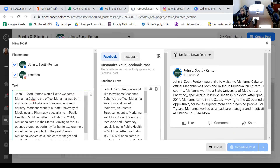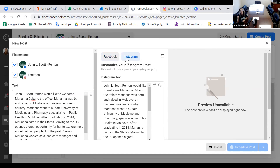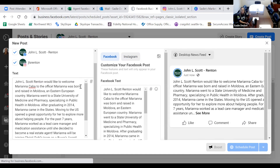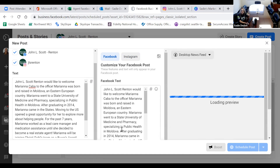There is my content, which shows up on the right. The Facebook button is highlighted showing what it will look like on Facebook; when I click Instagram it shows what it will look like on Instagram. I don't have a photo uploaded yet so it won't show exactly what it looks like, because you can't post just text on Instagram like you can on Facebook.